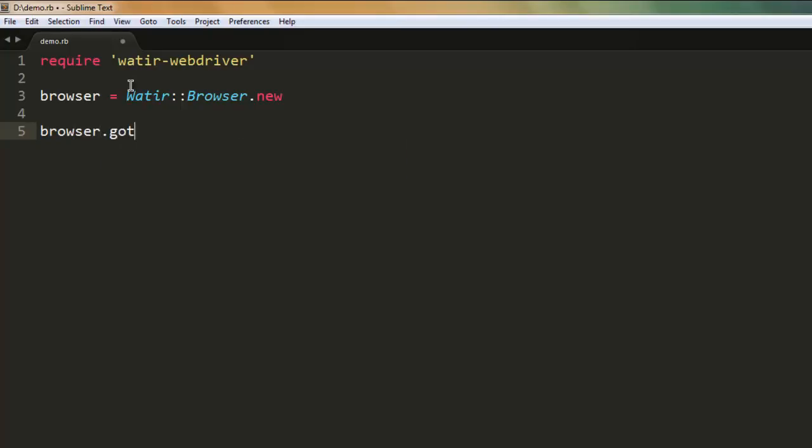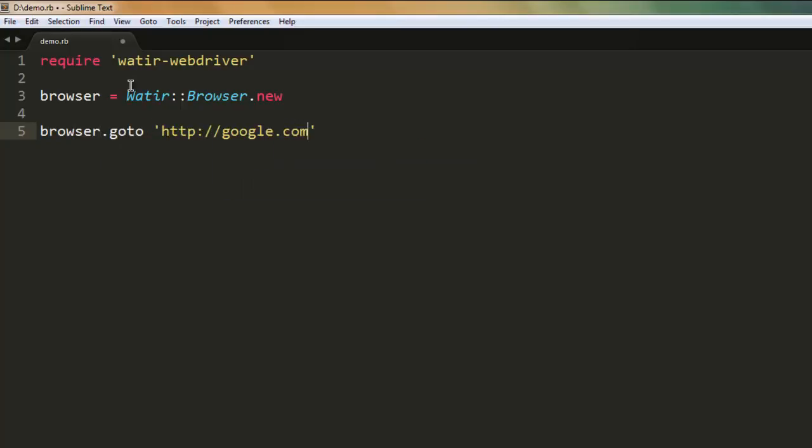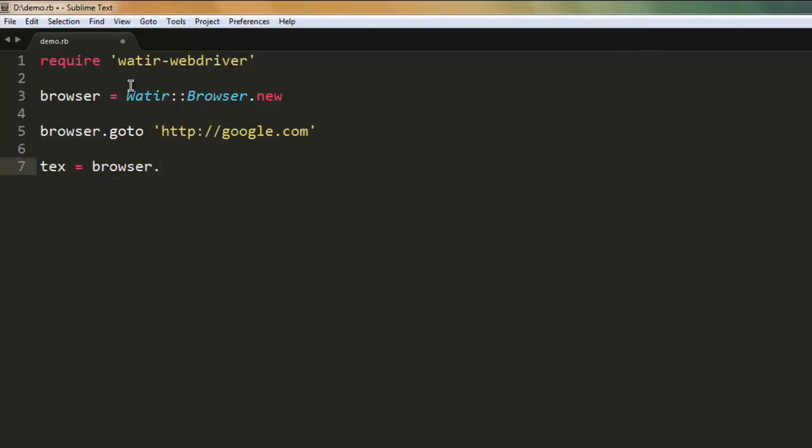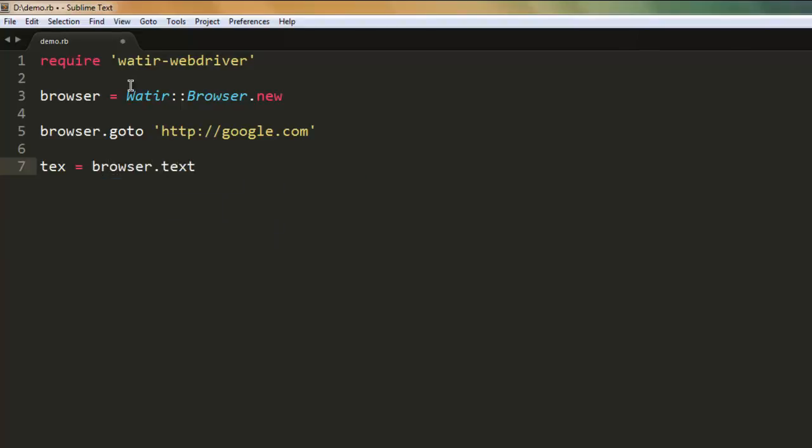Now type in browser.goto then go to google.com. After that, we are going to create one variable named text, then call browser to check for text field.